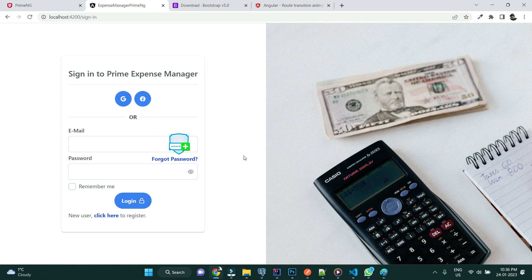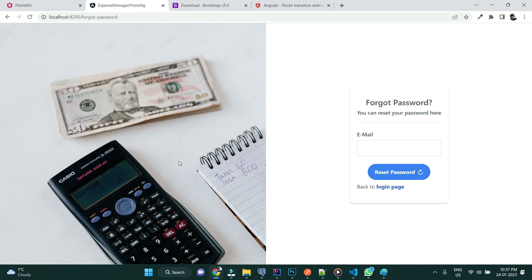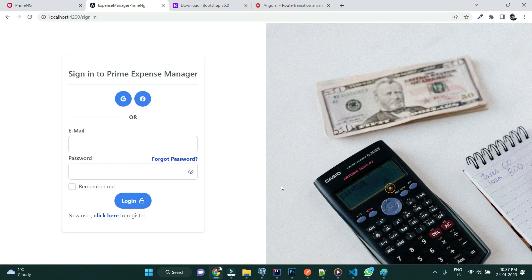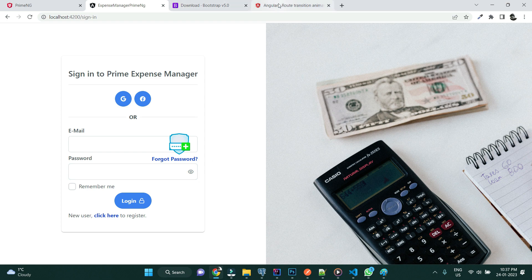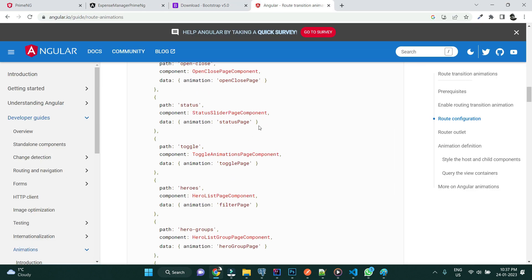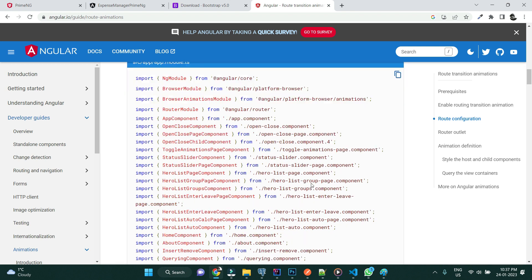So far we have designed all the authentication pages like sign in, sign up, forgot password, and even the verify email pages. But whenever we click on one, the other page just flashes in — the previous route goes out and the other comes in with no transition. The transition can be applied through Angular animation, specifically route transition animation.